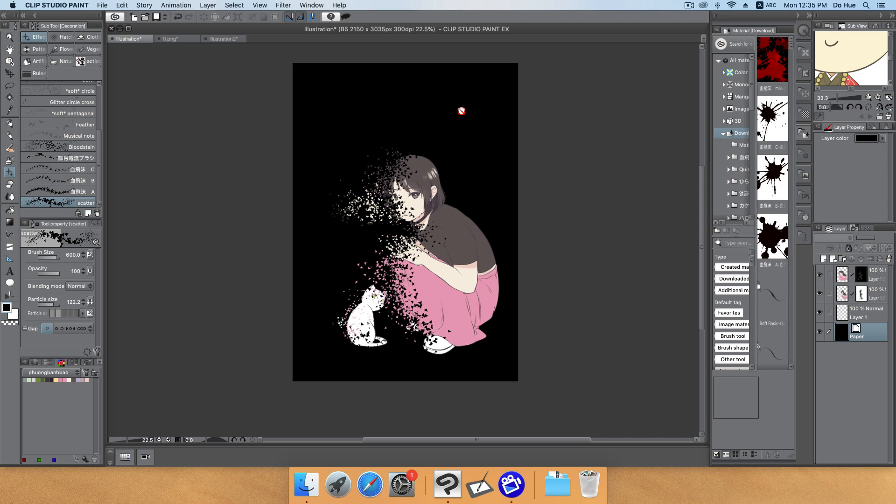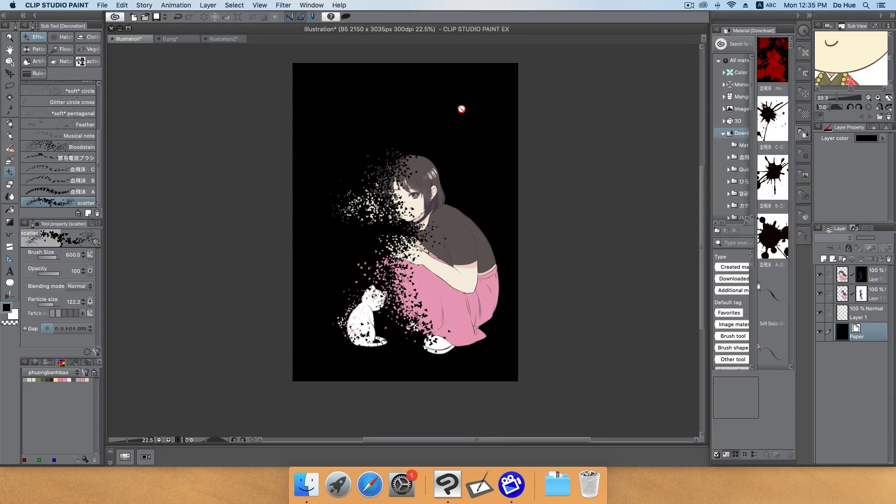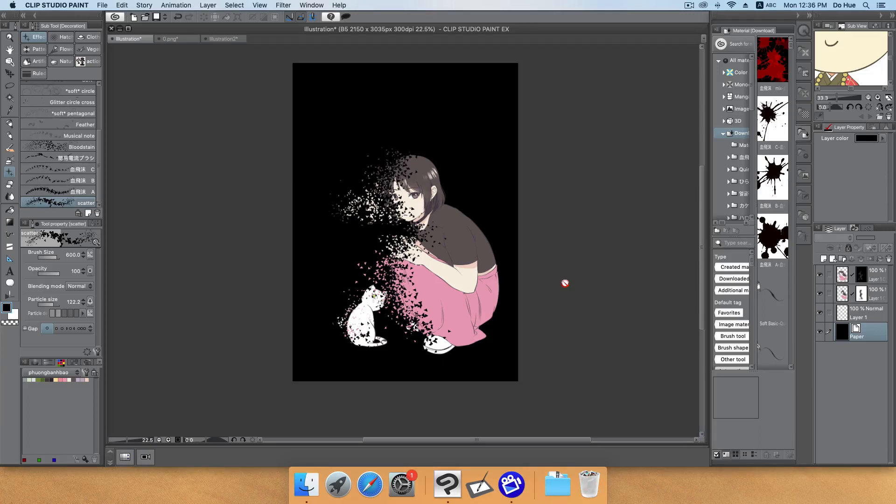Hello everyone and welcome back to CLGTR channel. Today I will show you a tutorial for creating the scatter effect as you see on the screen right now. This effect you can create in Medibang Paint Pro, Clip Studio Paint, or even Photoshop. It's really easy, you just use some tricks with the layer mask and that's it.